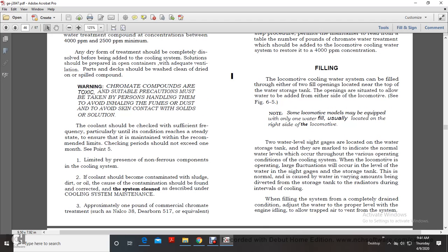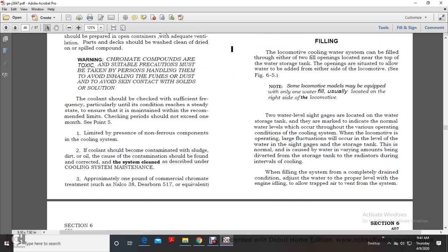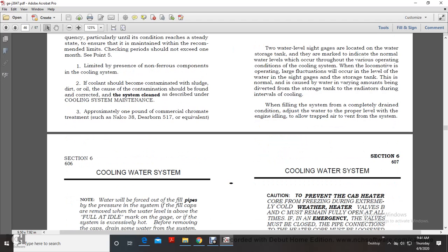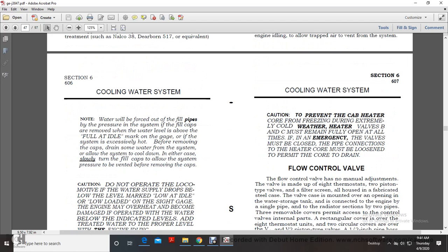Filling the locomotive cooling water system: The system can be filled through either of two fill openings located near the top of the water storage tank, situated to allow water to be added from either side of the locomotive. Note: some locomotive models may be equipped with only one water fill, usually on the right side. Two water level sight glasses are located on the water storage tank, marked to indicate the normal water level throughout various operating conditions. When the locomotive is operating, large fluctuations in the water sight glass level are normal, caused by varying amounts of water being diverted from the storage tank to the radiator during cooling intervals. When filling from a completely drained cold condition, set the water level properly with the engine at idle to allow trapped air to vent from the system.